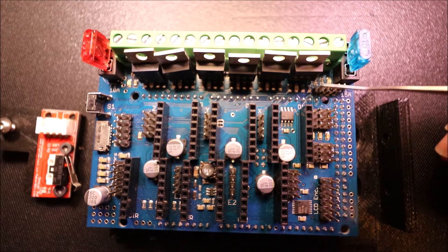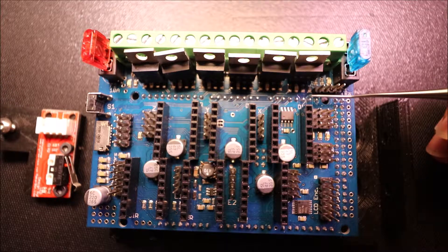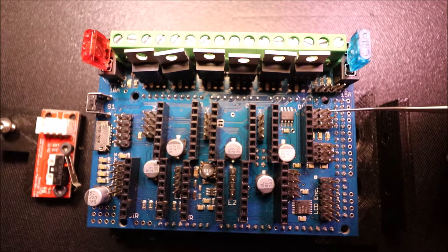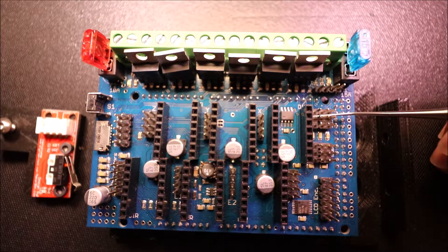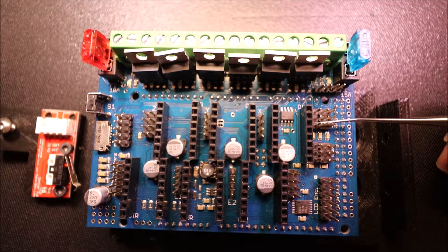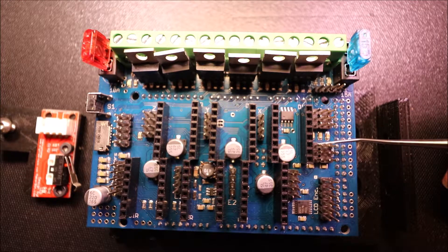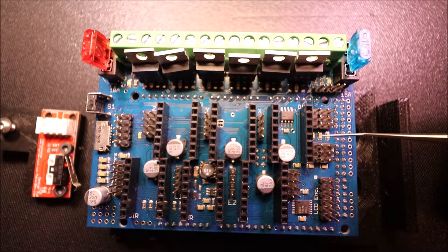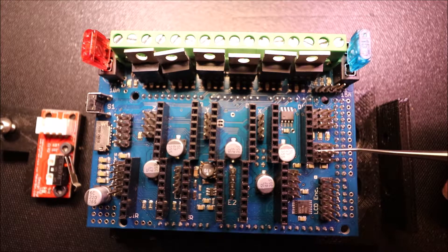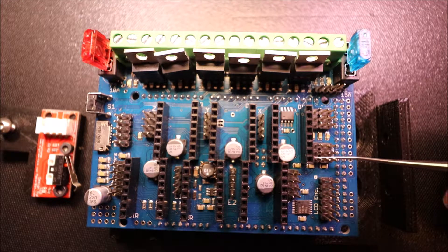We have our Xmin endstop here, our Ymin endstop here, and our Zmin. Then we have our Xmax, our Ymax, and our Zmax.